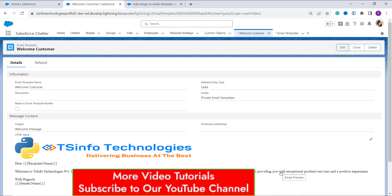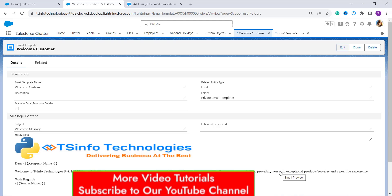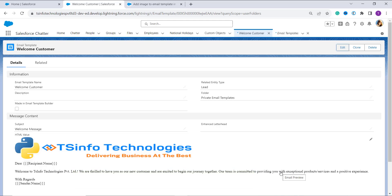Now the next method is to add an image using the web image option in Salesforce Lightning. In the web image option, we upload an image that is hosted on a website, and for this option we will enter the URL of the image that we want to add to the email template.